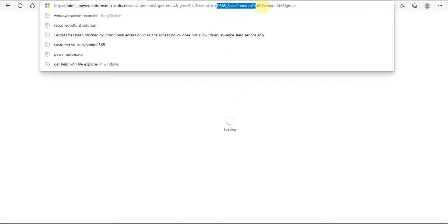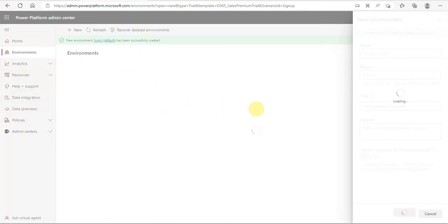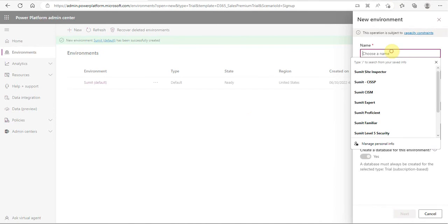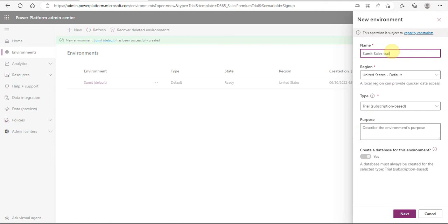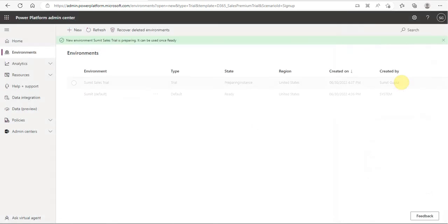I am logging in using the credentials I created, and the sample sales trial instance of Dynamics is opening for me. Now I would be creating an environment — let's say Sumit Sales Trial. The subscription is trial-based and I want to create a database there. It will now be creating an environment where I can play around with different instances.